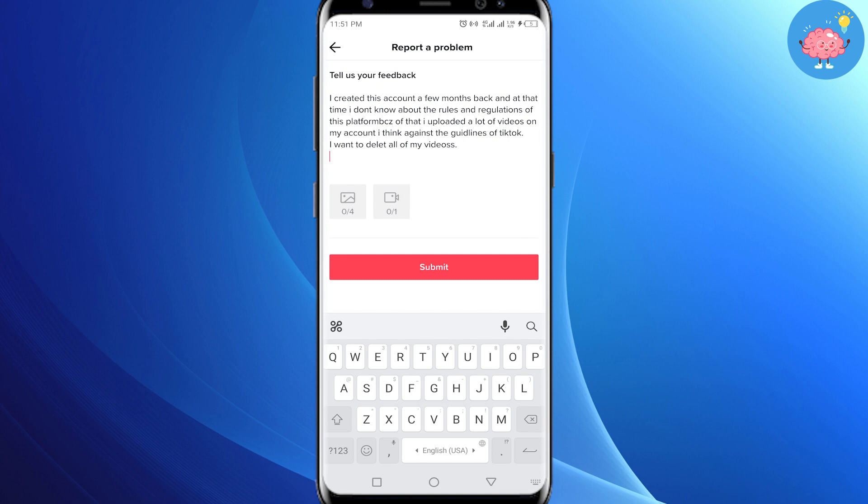So that's it for this video — that's how you can delete all your TikTok videos in one click. Don't forget to like this video and subscribe to the channel. Thank you.